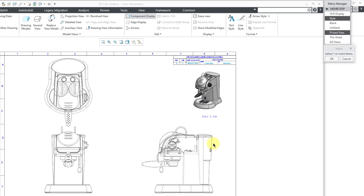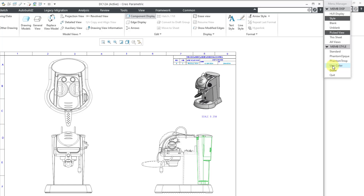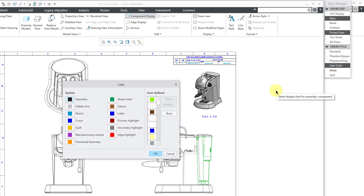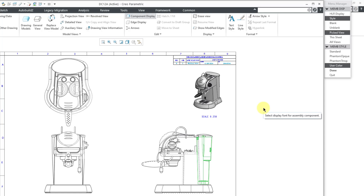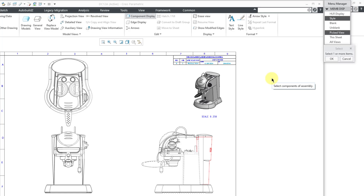Let's select another component and then click the OK button. Here we have User Color, which will open up a dialog box with various different colors. I will select the red edge highlight color and then click OK. Now that component is showing up in red.